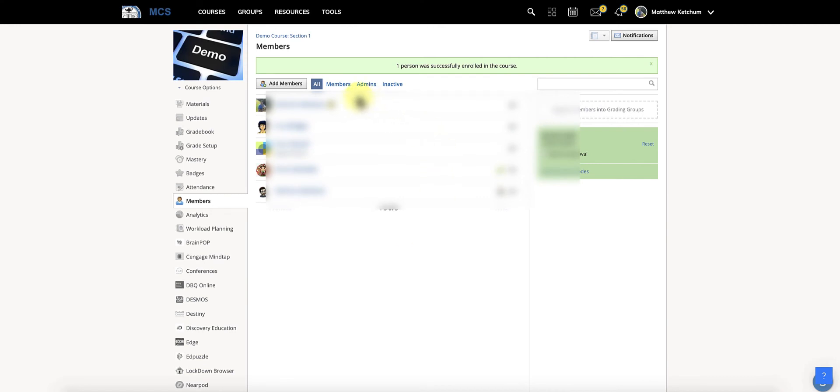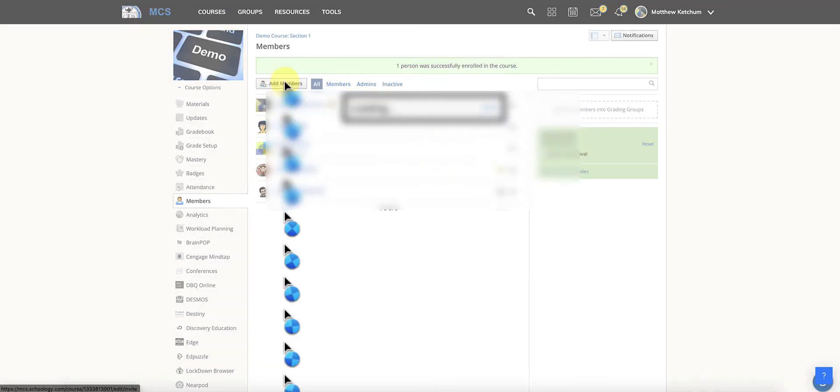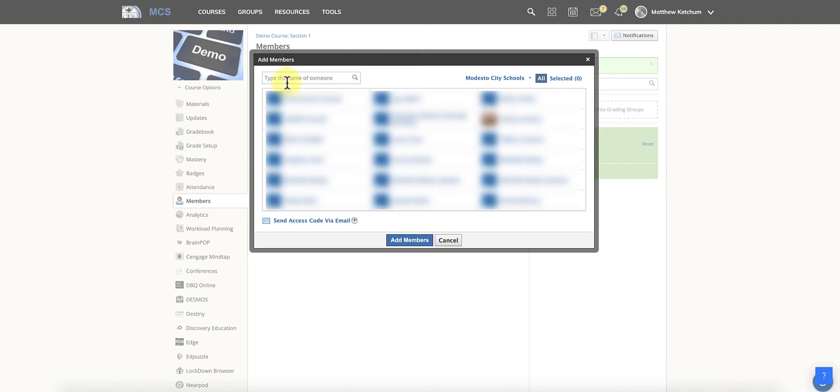Let's do that one more time. Let's say you have a student to add. Just click add members. Then in the search box type in the name of the student.